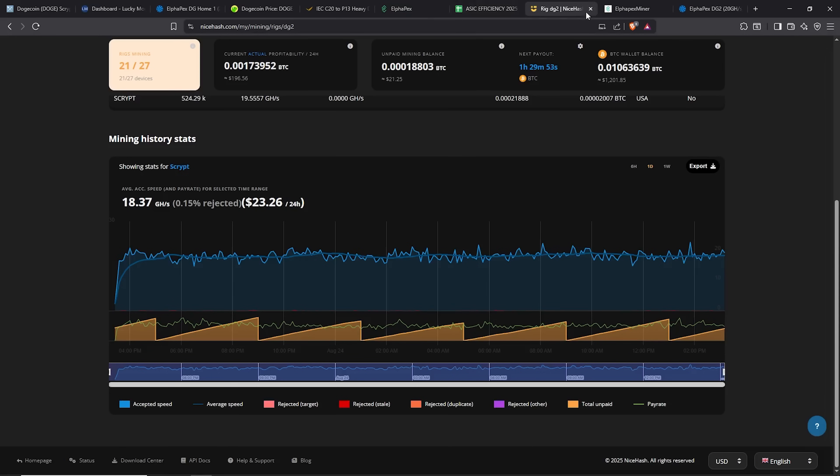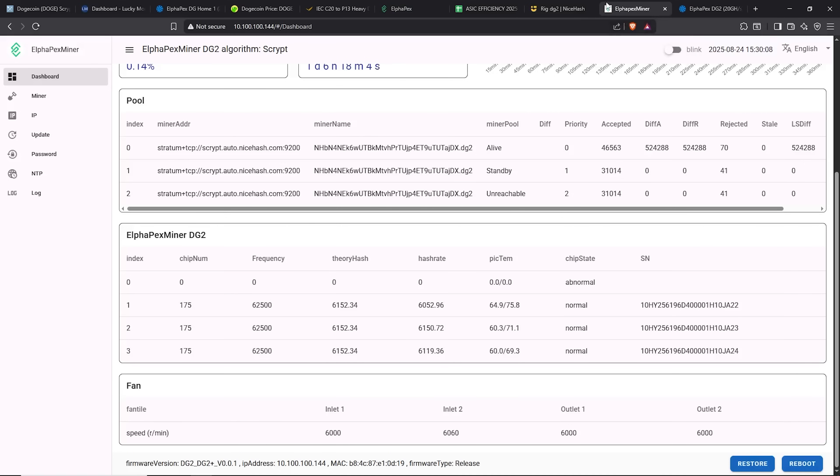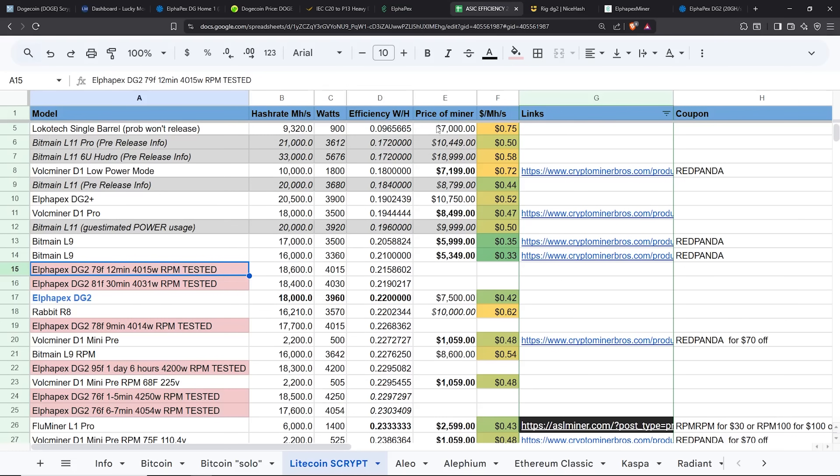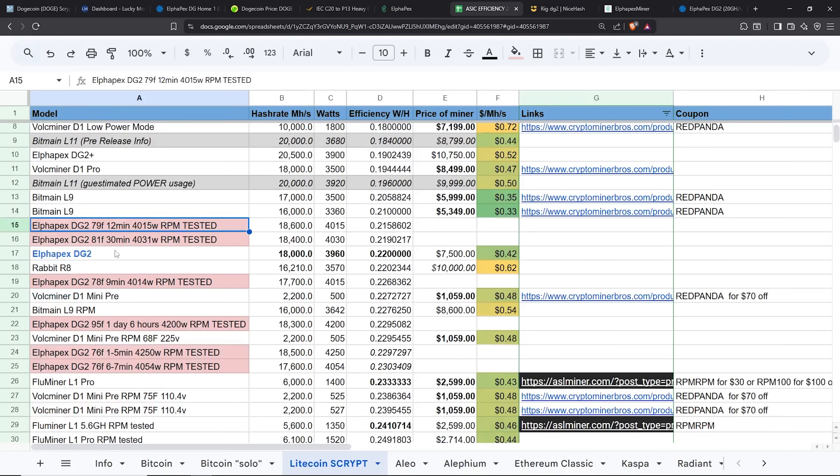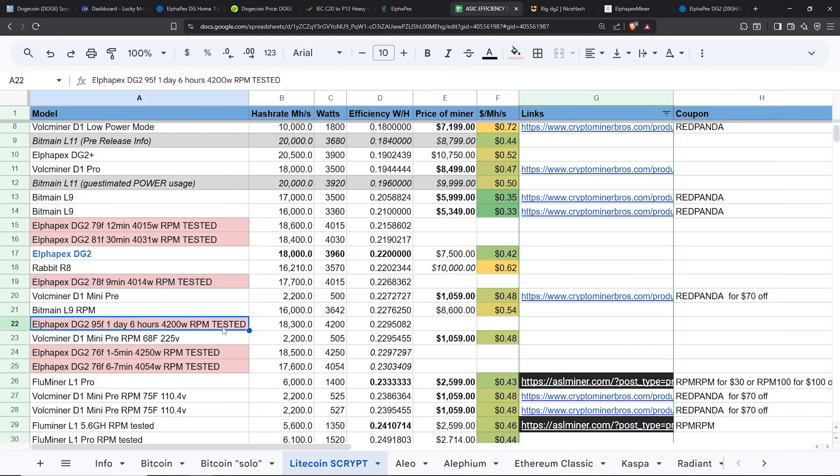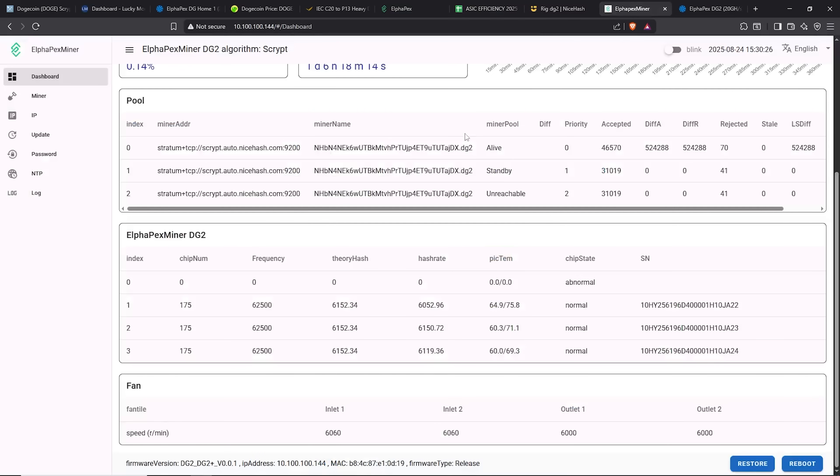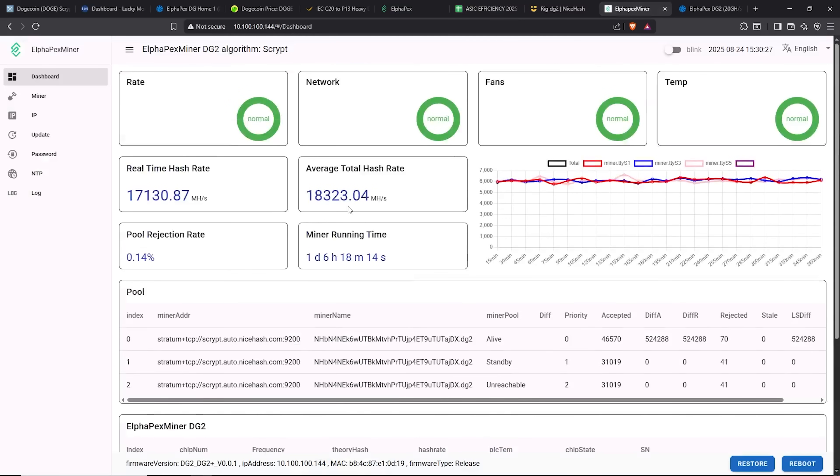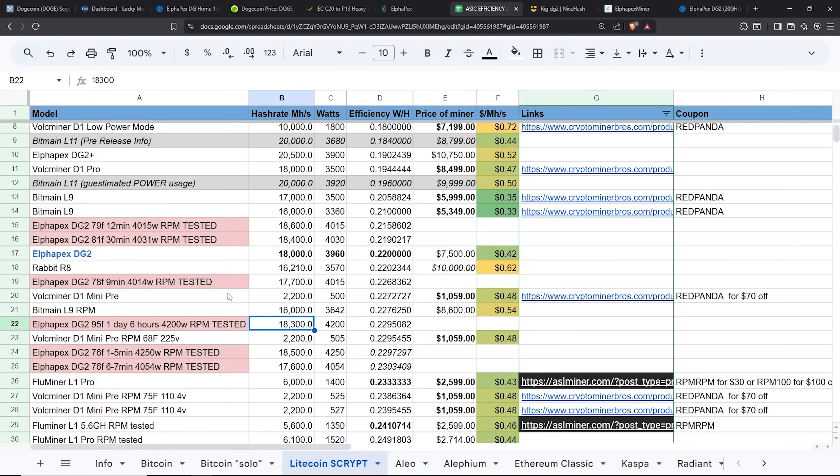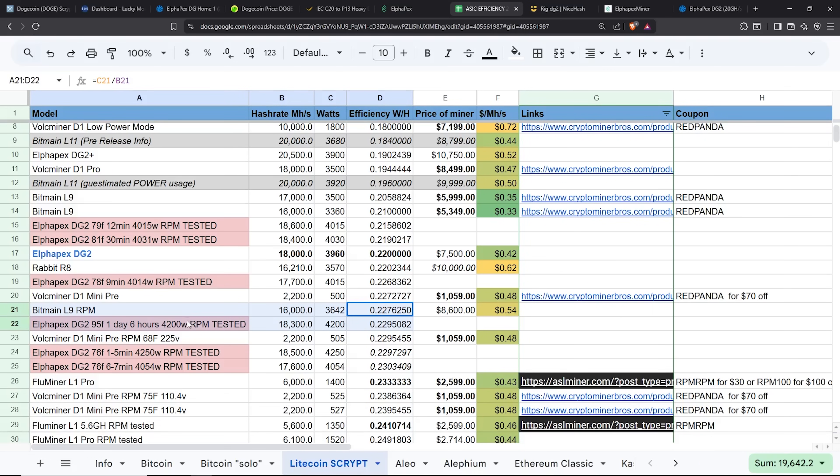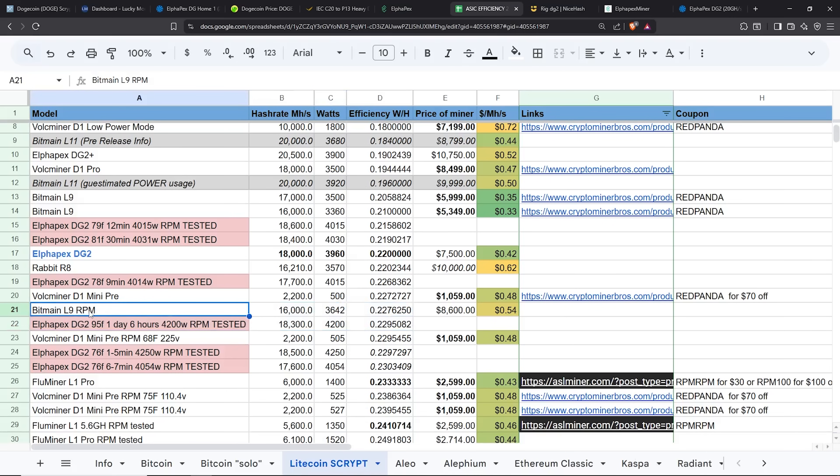And now let's talk about the Alphapex DG2 here in terms of just the efficiency. I've been able to just jot down when it first started and also a day later. So here we are 18.3 giga hash on average right now, 18.3. And we can see it's about 4,200 watts. It's at 4203 as I'm looking at it right now. So that's an efficiency of 0.229. That's pretty much falling in line with my Bitmain L9.